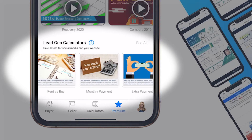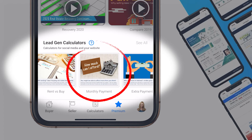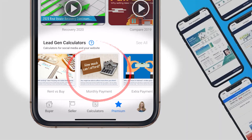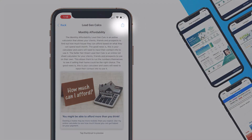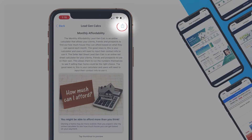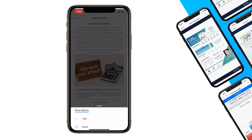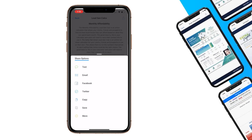If you choose one that you want — let's say I'm trying to attract more buyers and I'd like to post a monthly payment calculator to Facebook — I would select this monthly payment calculator and then just press that share icon in the top right corner, the box with the arrow coming out of it, and I'll be given a variety of different share options.